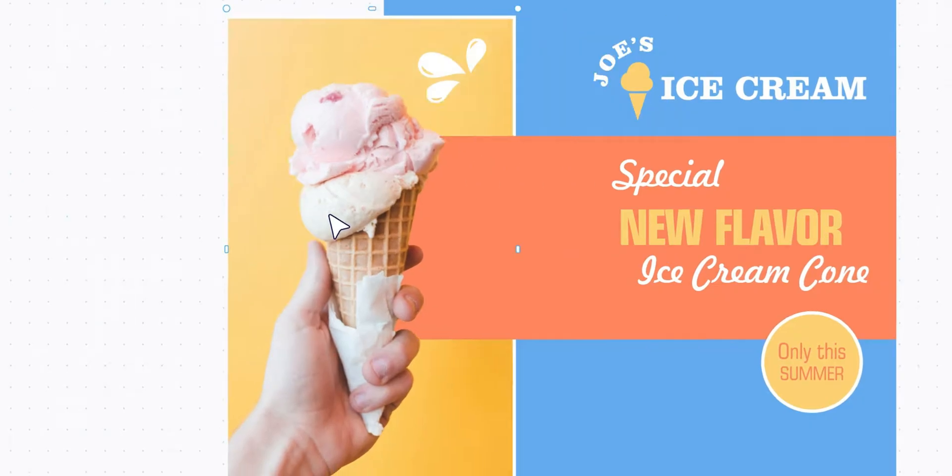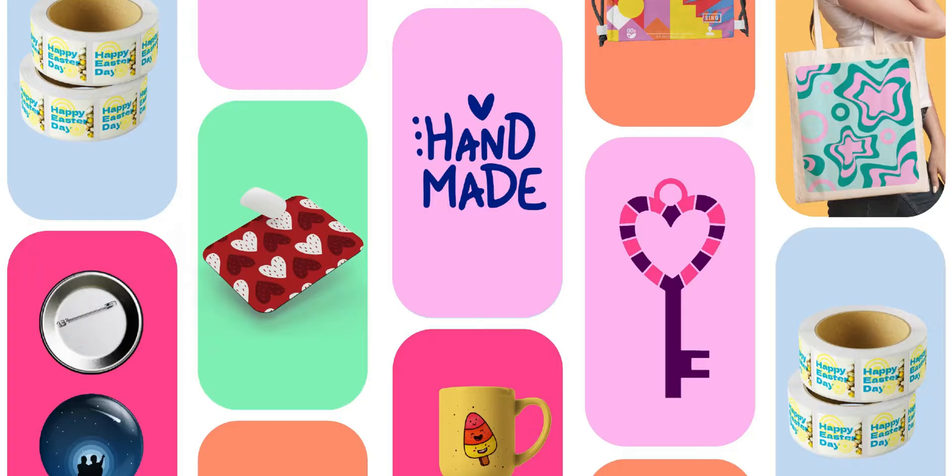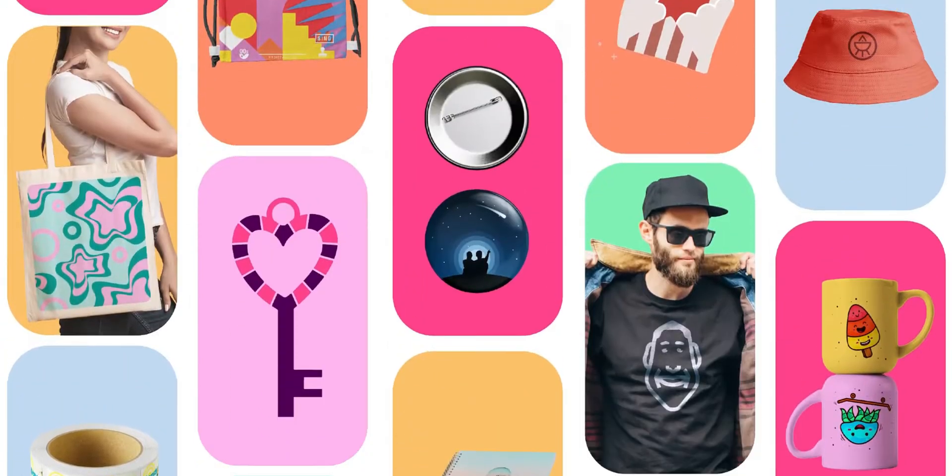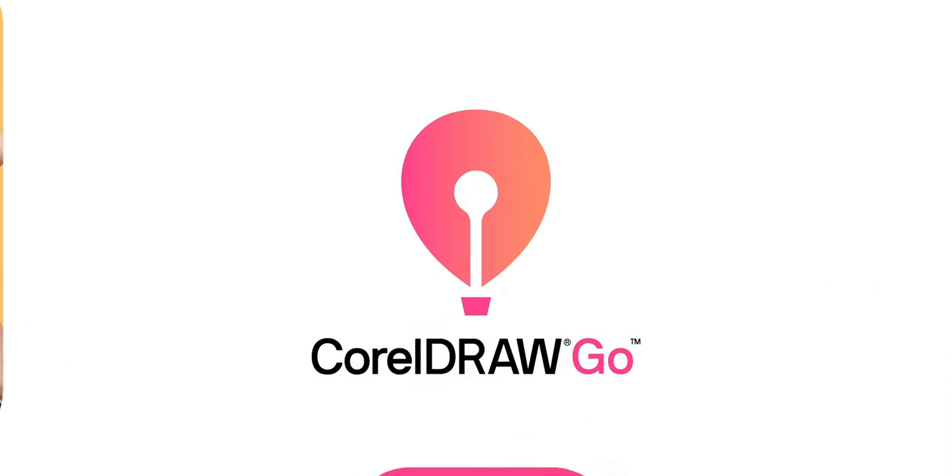CorelDRAW, one of the OGs in graphic design software, just released something new. It's the CorelDRAW Go — their brand new web-based design tool — and I've been testing it extensively over the past few days. I'm genuinely excited to share my experience because there's quite a bit that surprised me about this release.